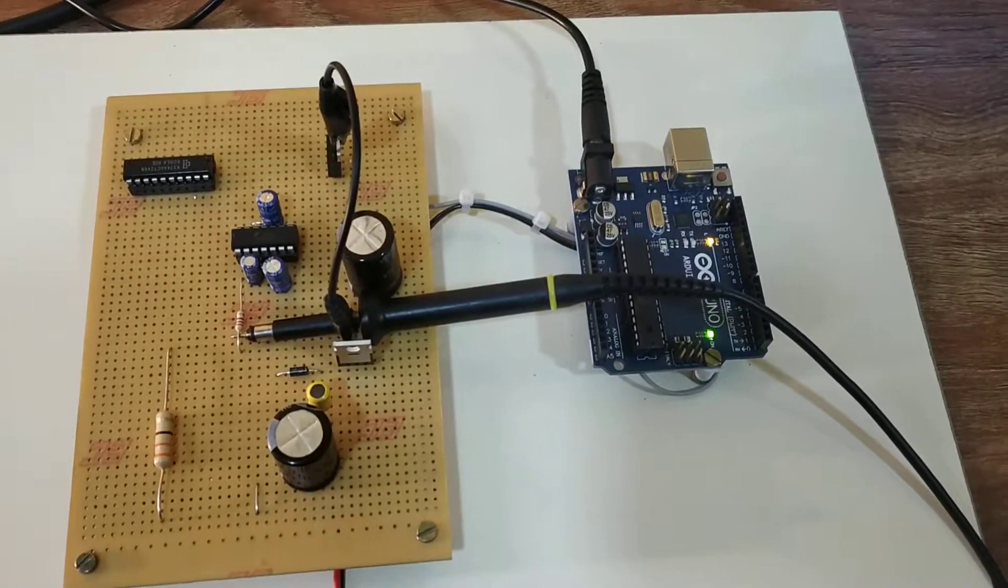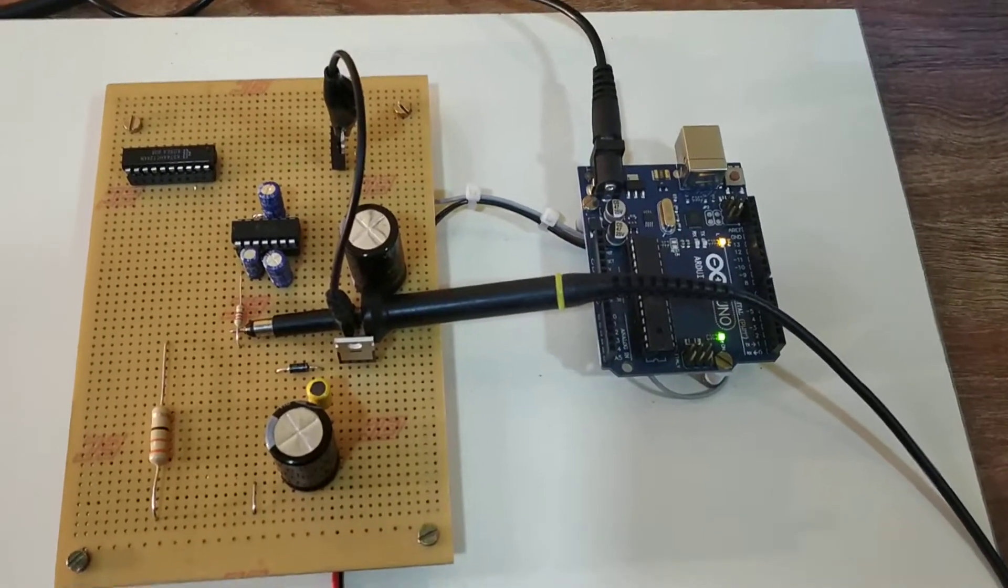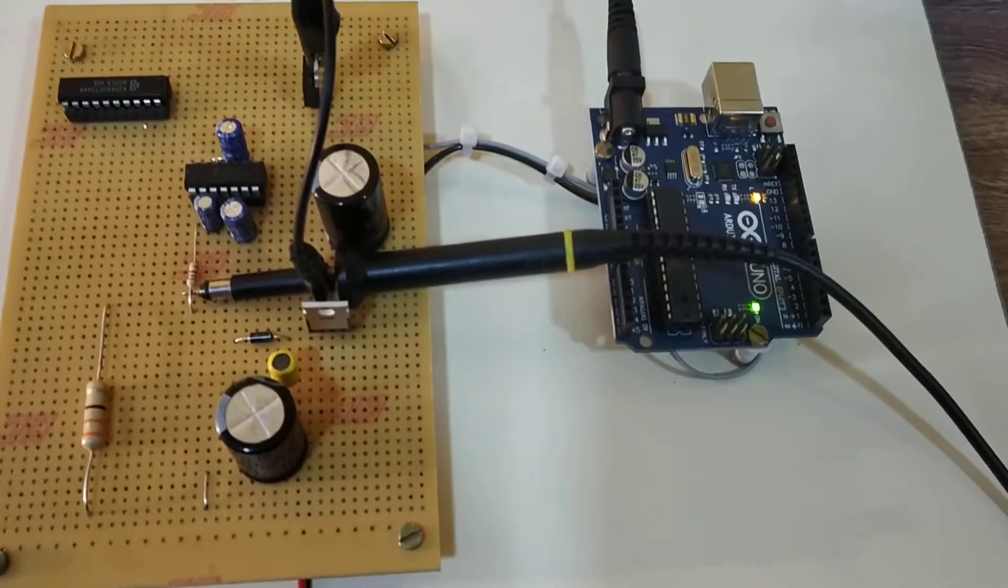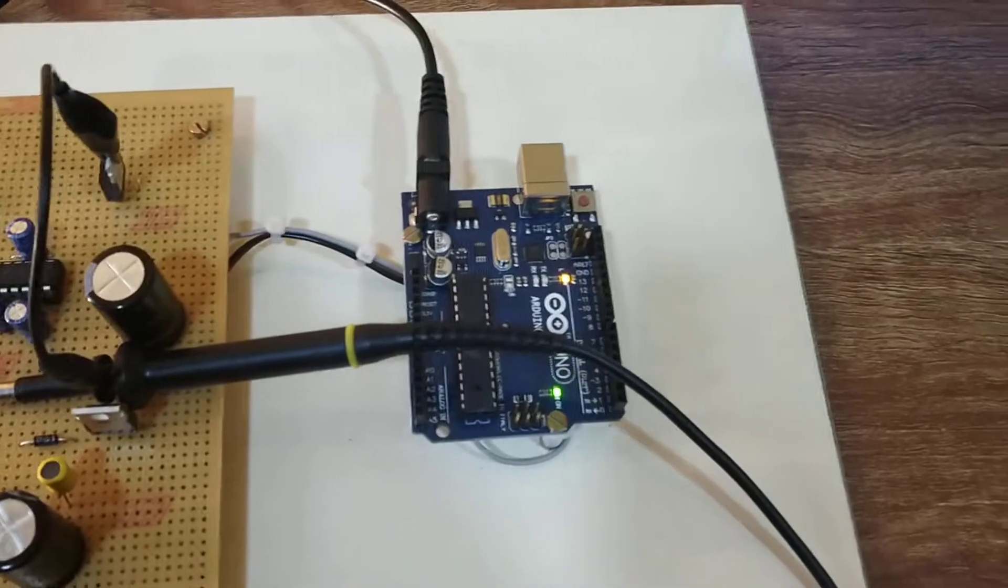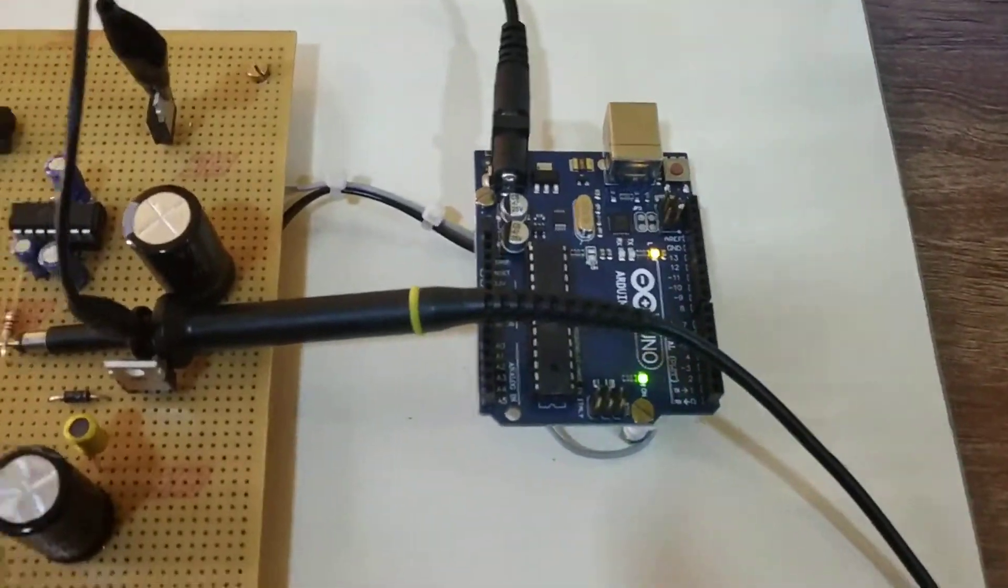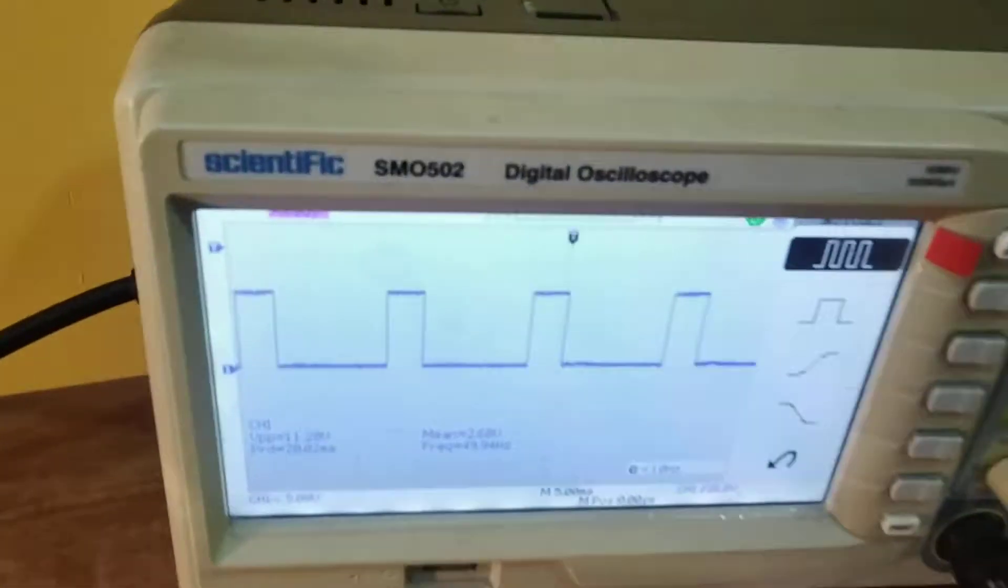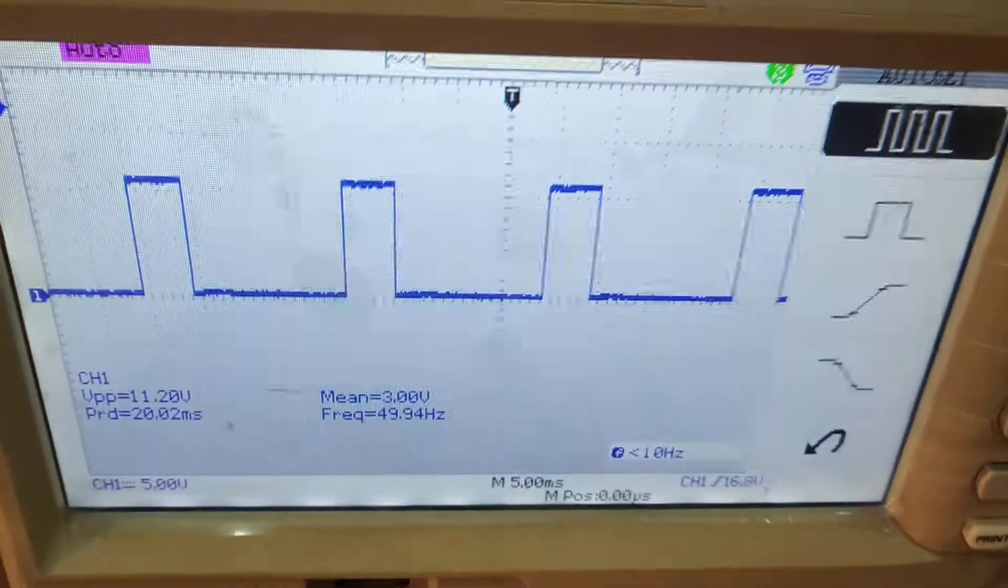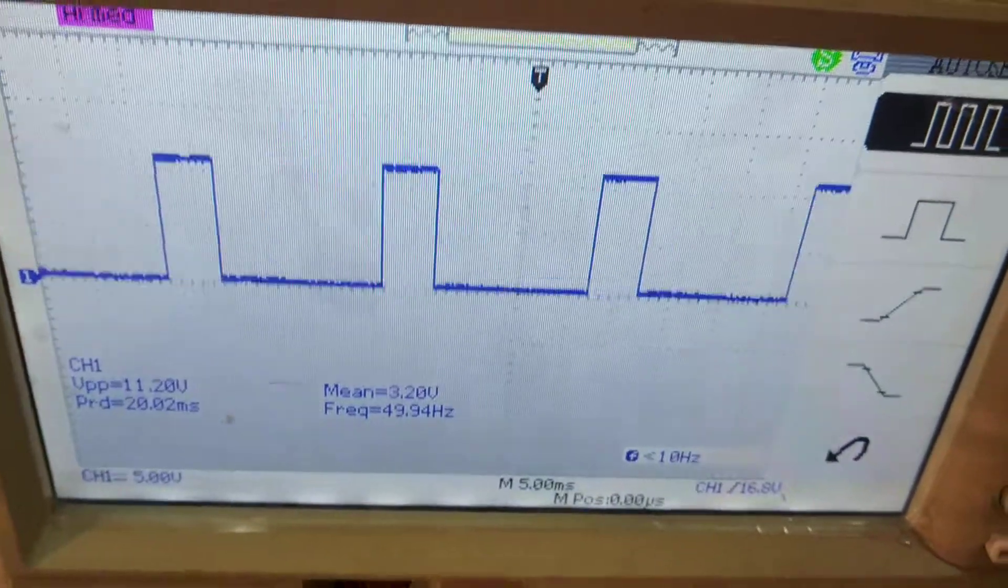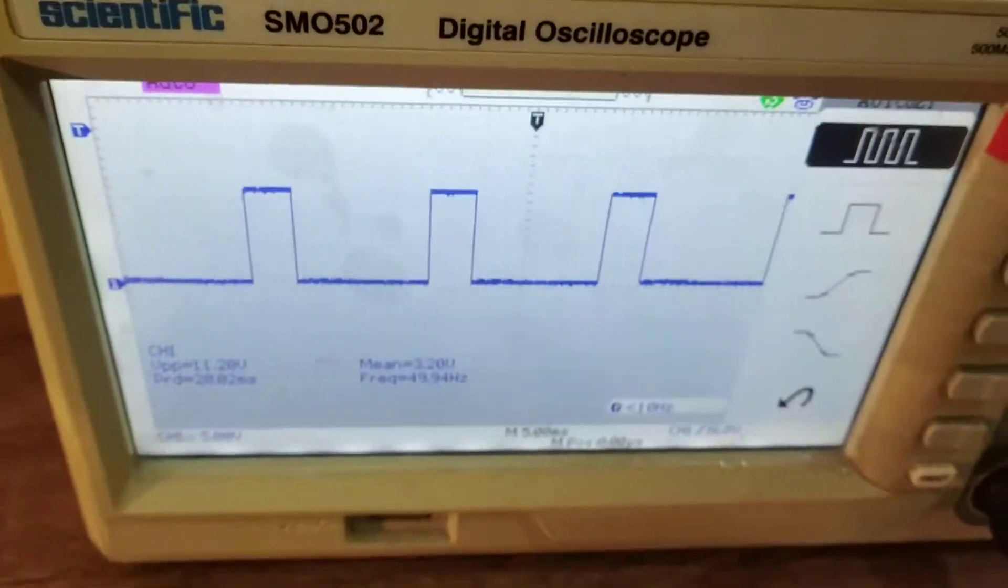Now we check the pulse for this MOSFET switch from the Arduino board. This is the pulse for the buck converter MOSFET switch.